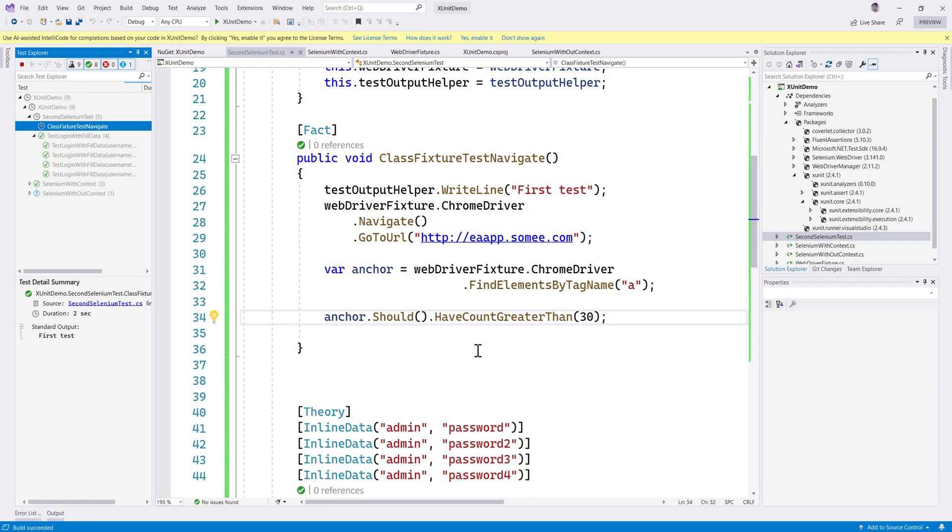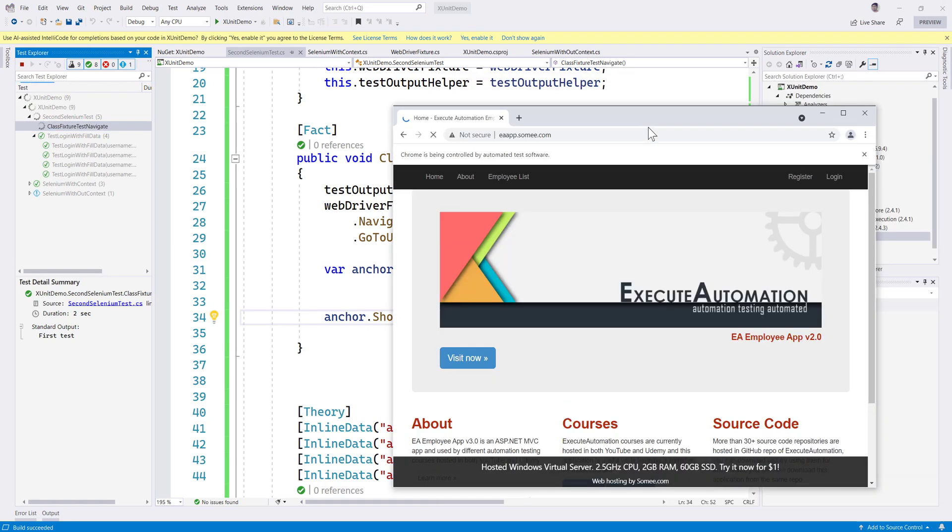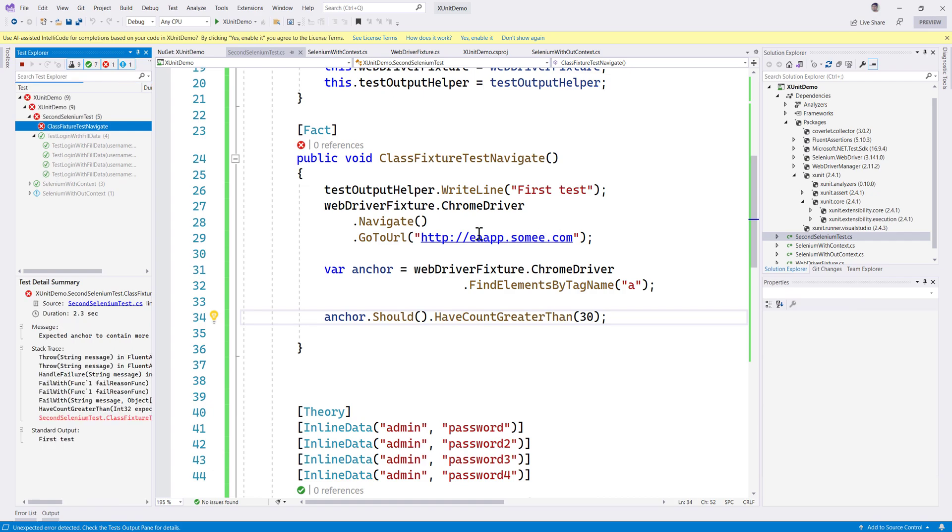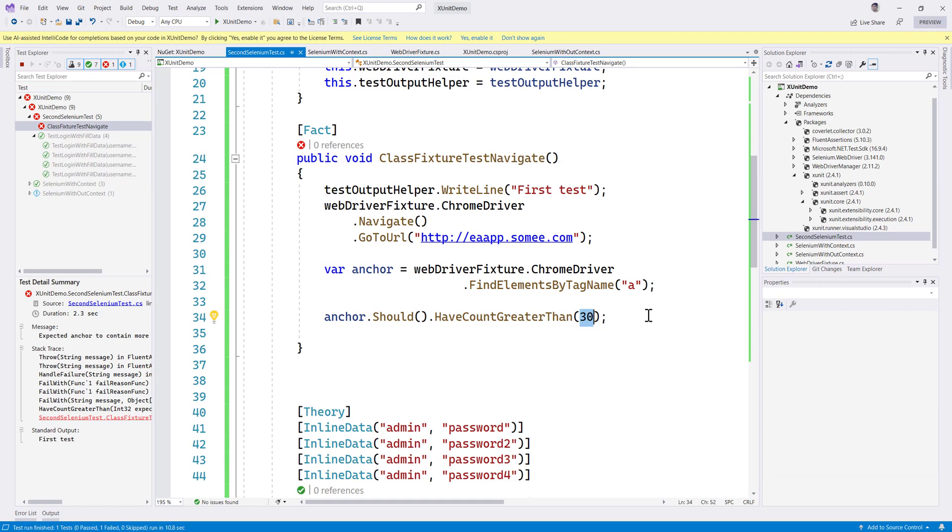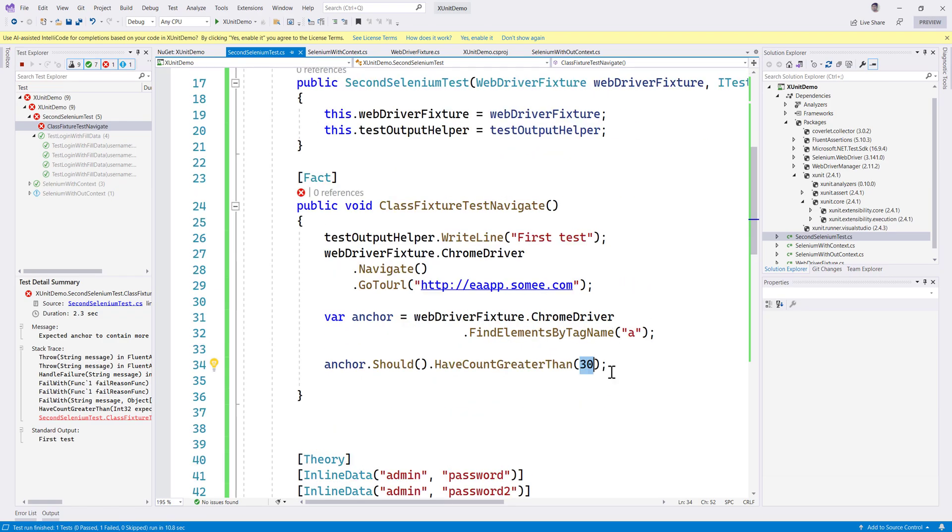This is another good tool to be used in combo with xUnit because the way that we can use Fluent Assertions is awesome and it works pretty well.